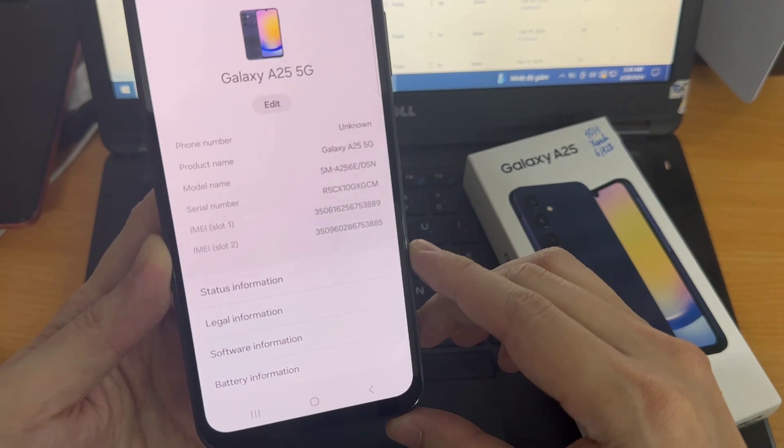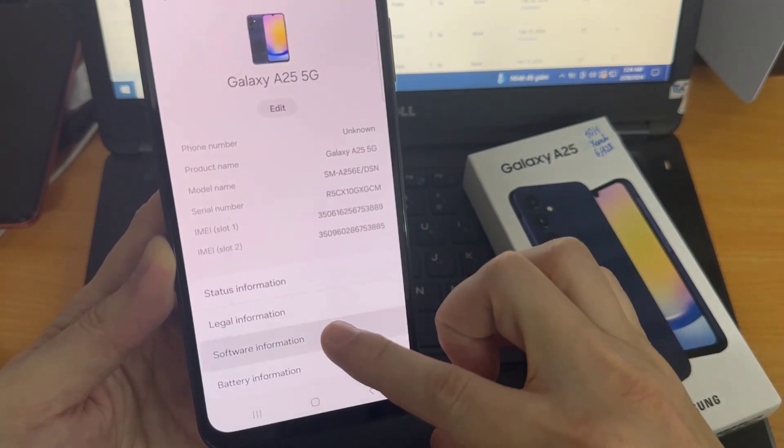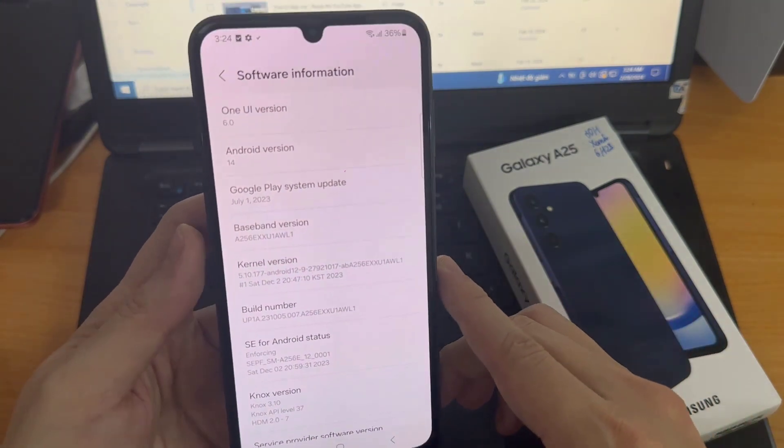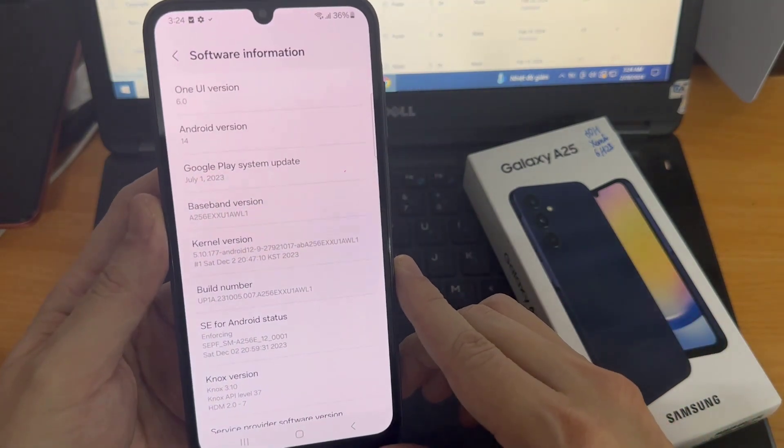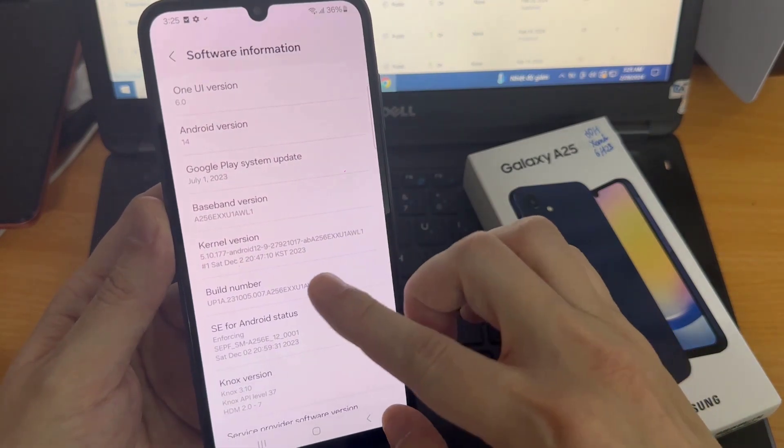And here, locate software info. Find build number. So just tap on it 7 times.